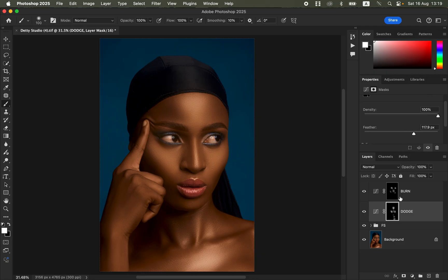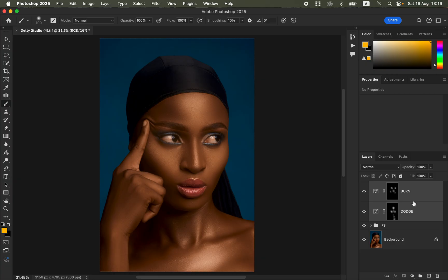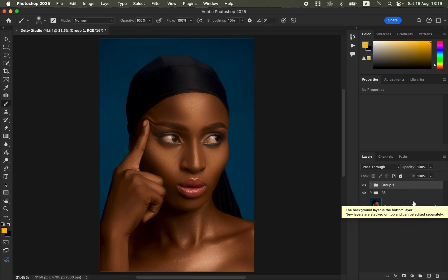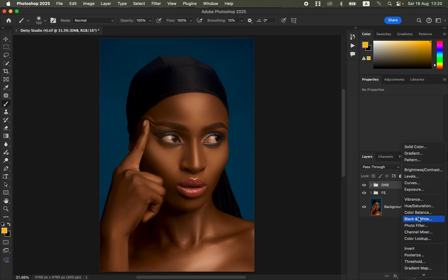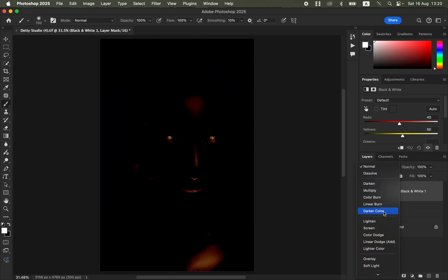By doing this you've dodged and burned the image, creating shape and dimension. Select both layers, press Ctrl+G to group them, and rename the group 'Dodge and Burn'. Check before and after — you can reduce the group opacity if you've overdone the effect. Next step is color grading the image.